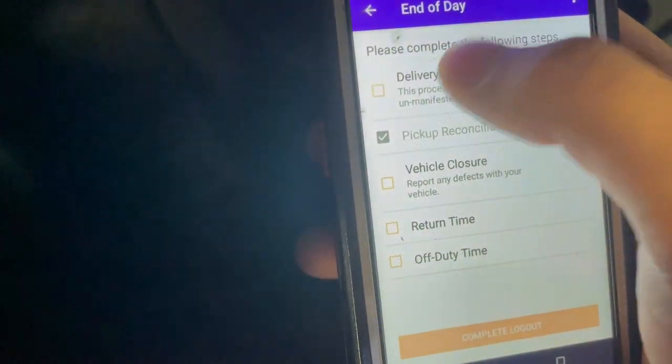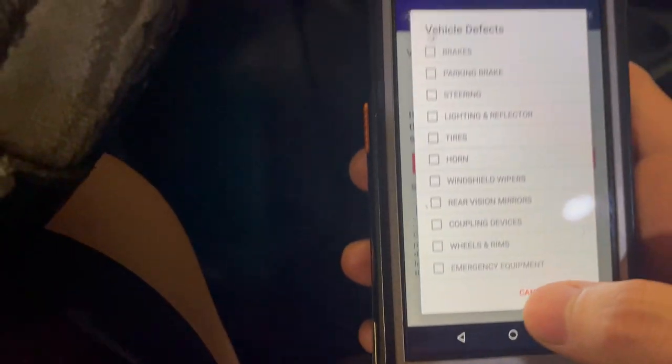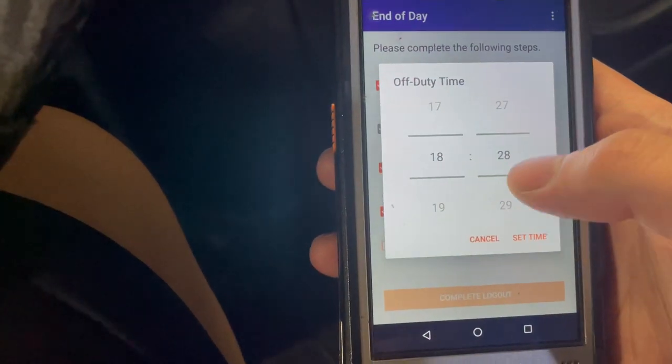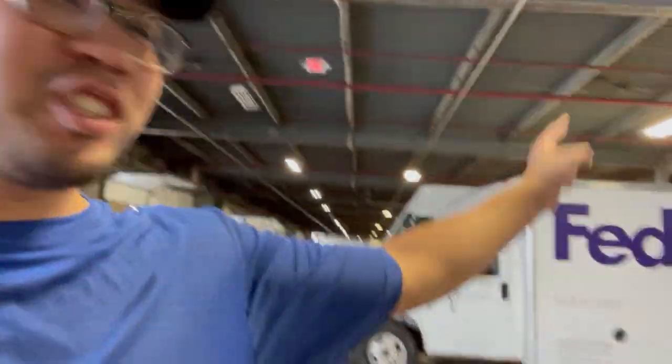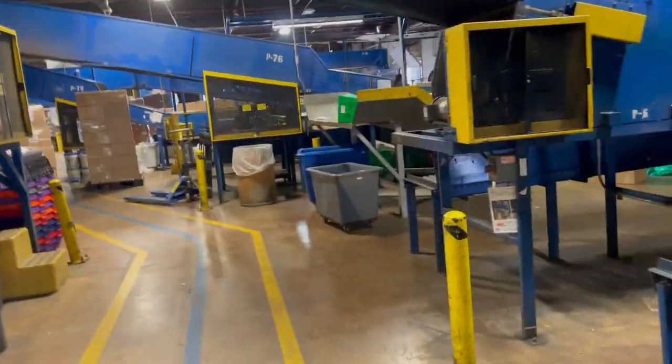Back at the station — to close out, I press end of day on the scanner. Any package not scanned gets noted. Then there's a defect list — anything wrong with the truck you enter here; if no defects, you press save. You put in your return time, confirm it, and submit. I've driven a bunch of different trucks this week: small truck, big truck with roll-up doors, a very small truck, and the van. Here are the conveyor belts and the little maze inside — and that's the end of the day, guys!